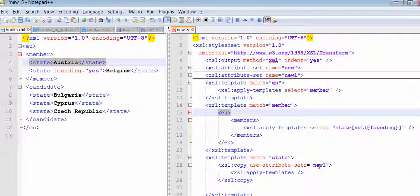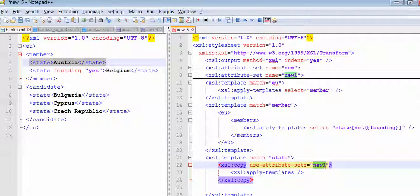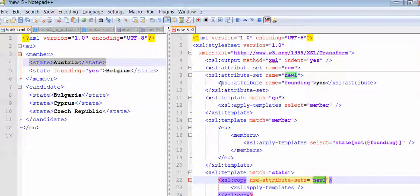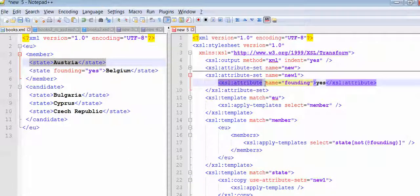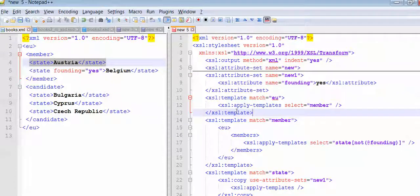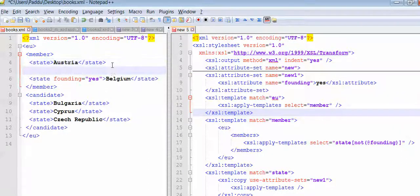We have two attributes - one with 'new' and one with 'new one'. So we want to call with 'new one'. We can give the attribute name 'founding' with value S. And we will also do one thing - we will create one more state.